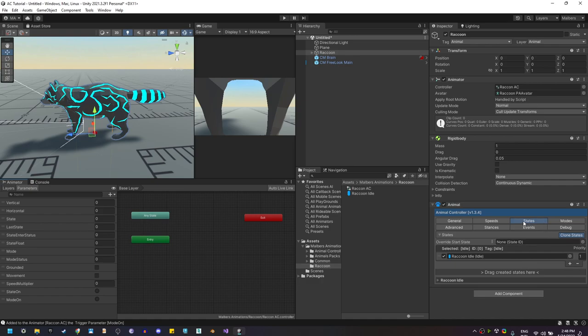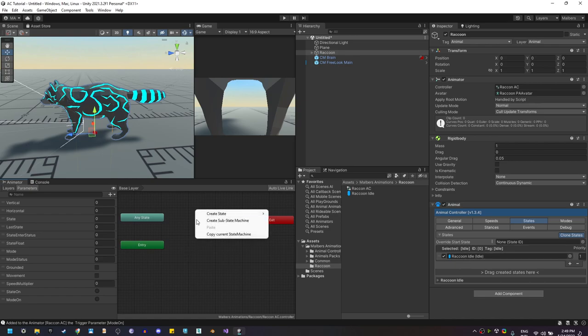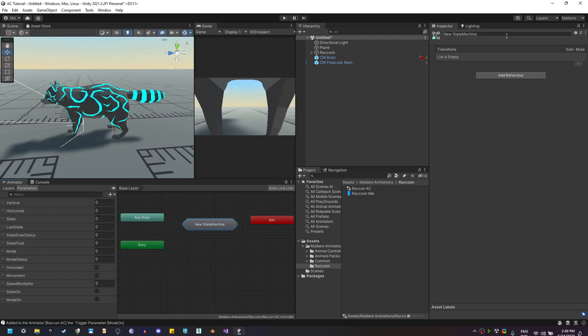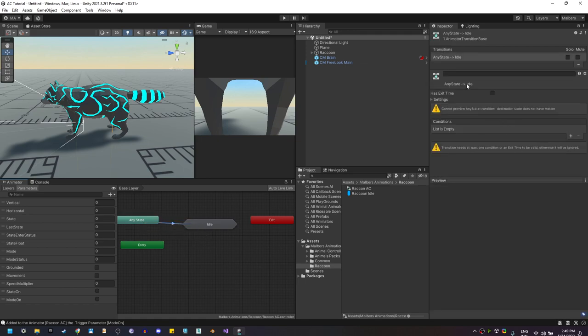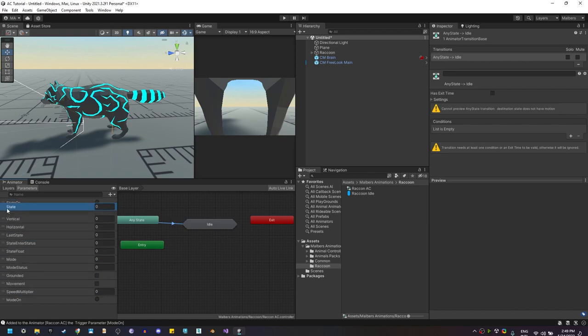Here's how the Animal Controller works: the animal uses states, modes, and stances to move. Let's start with states — states are animations that cannot override each other. For example, you cannot jump and swim at the same time, or run and play dead at the same time. Now that we have the state, we need to create a sub-state machine on the animator — let's call it Idle — and create the transition from Any State to this Idle sub-state machine.